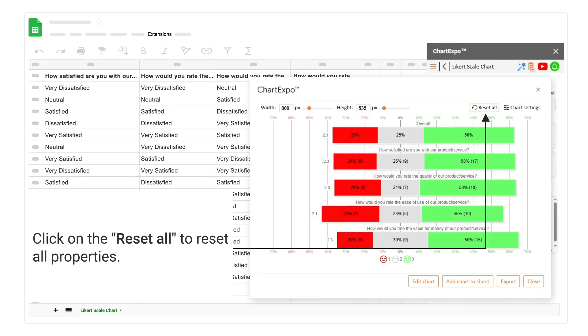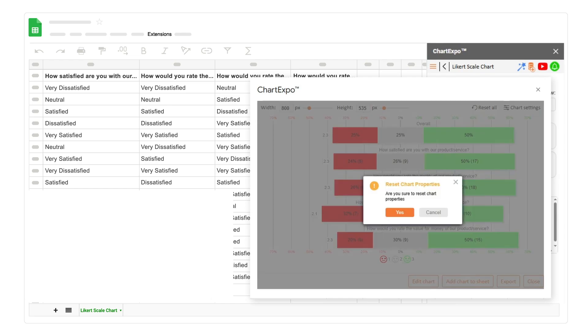Click on the reset all button to reset all properties. Click on the yes button to confirm.